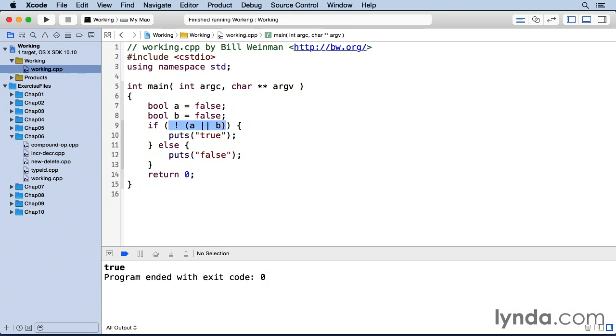So these logical Boolean operators operate on any expression that returns a Boolean true or false. Boolean true is any value that is not zero and Boolean false is always zero or rather any value that is equal to zero is Boolean false.